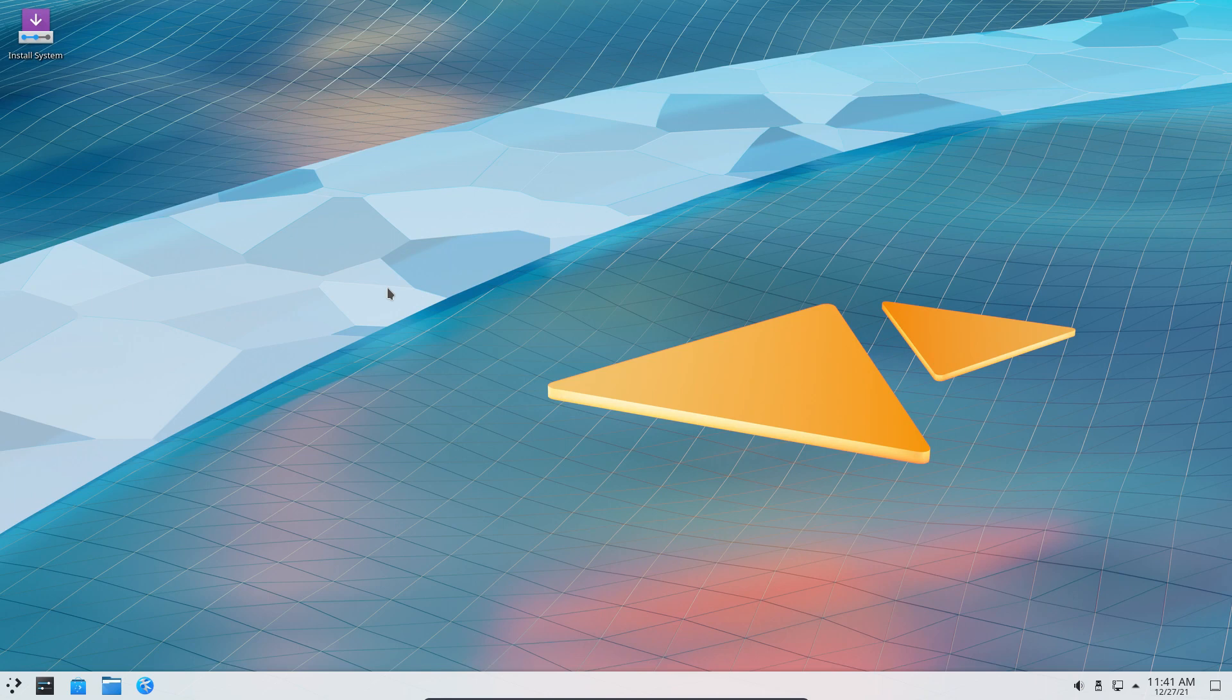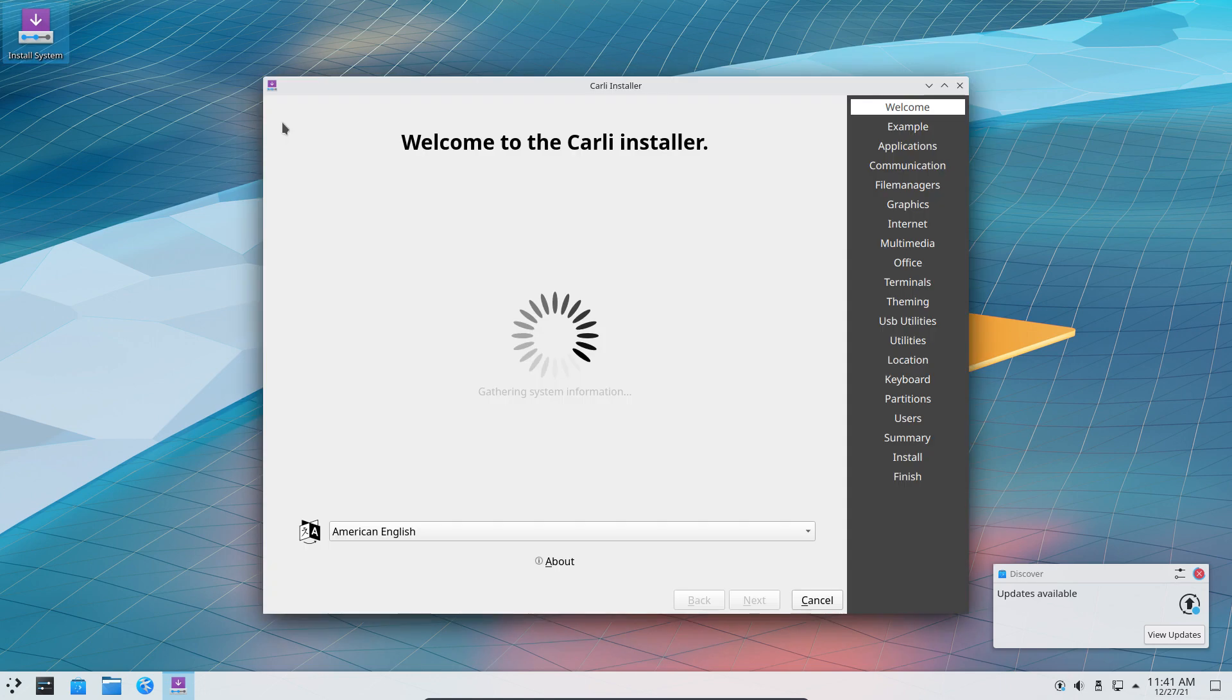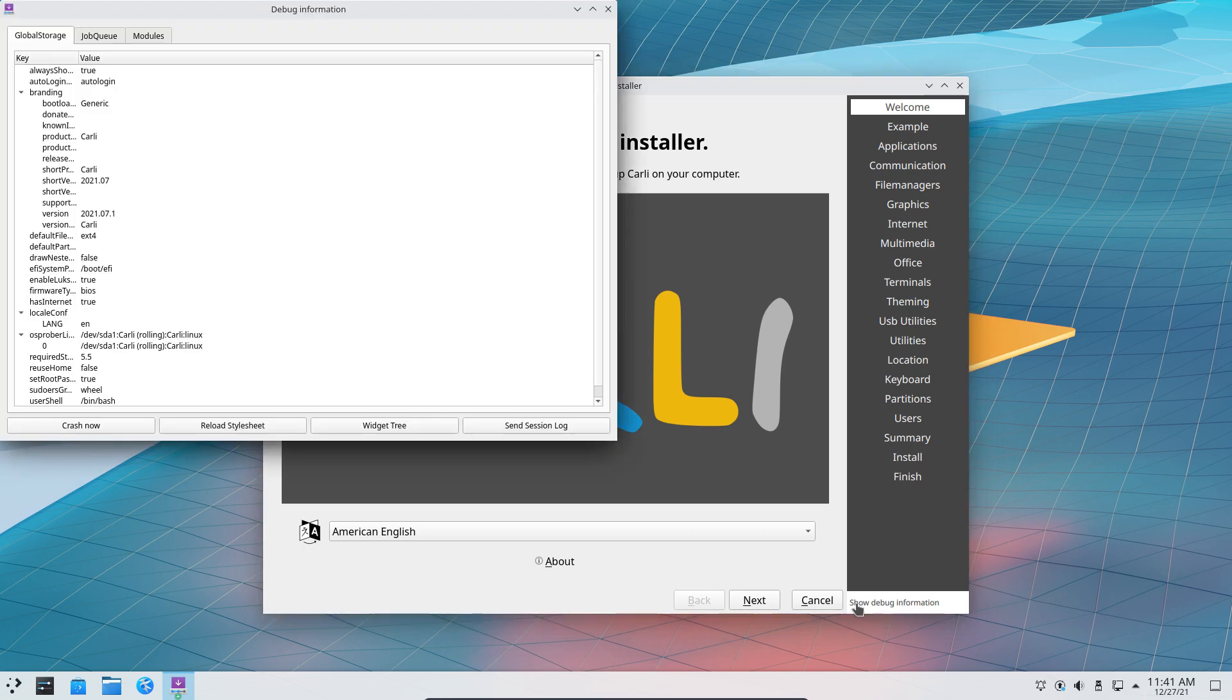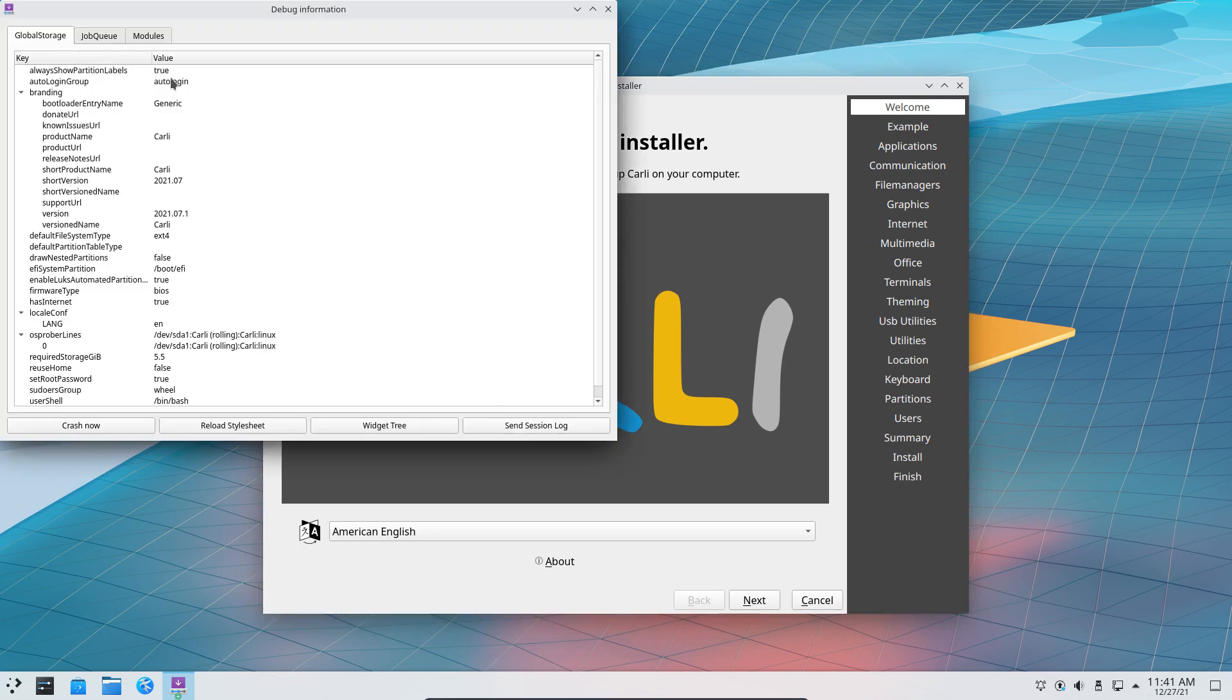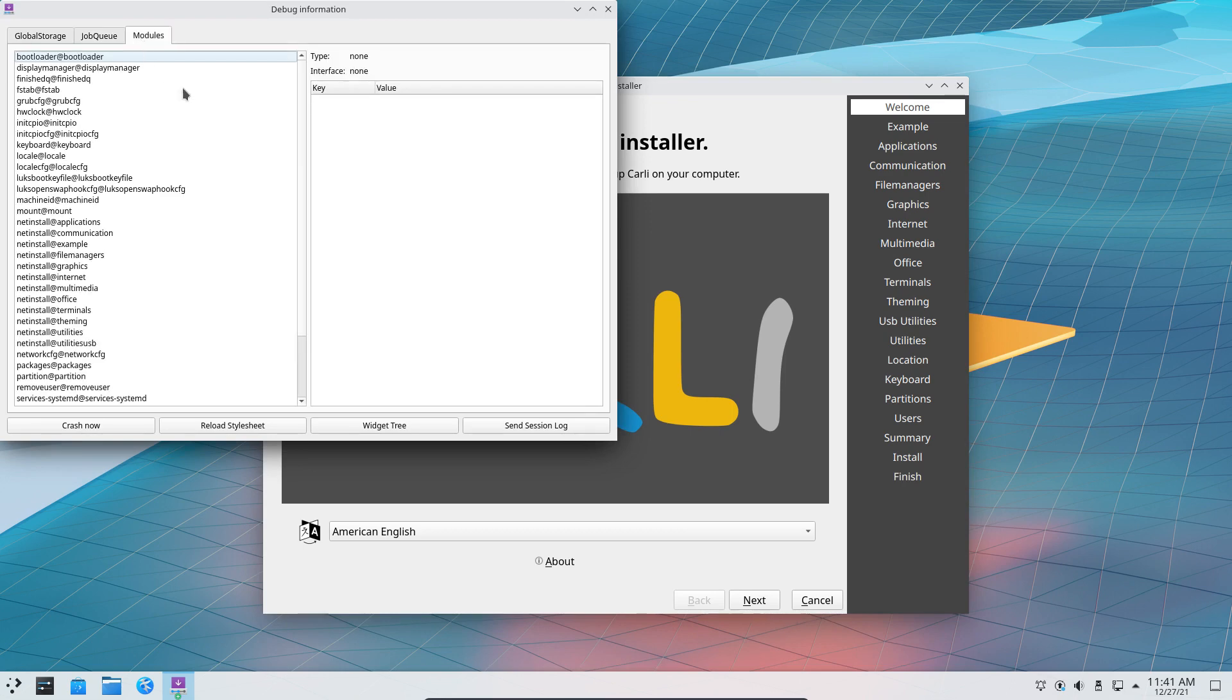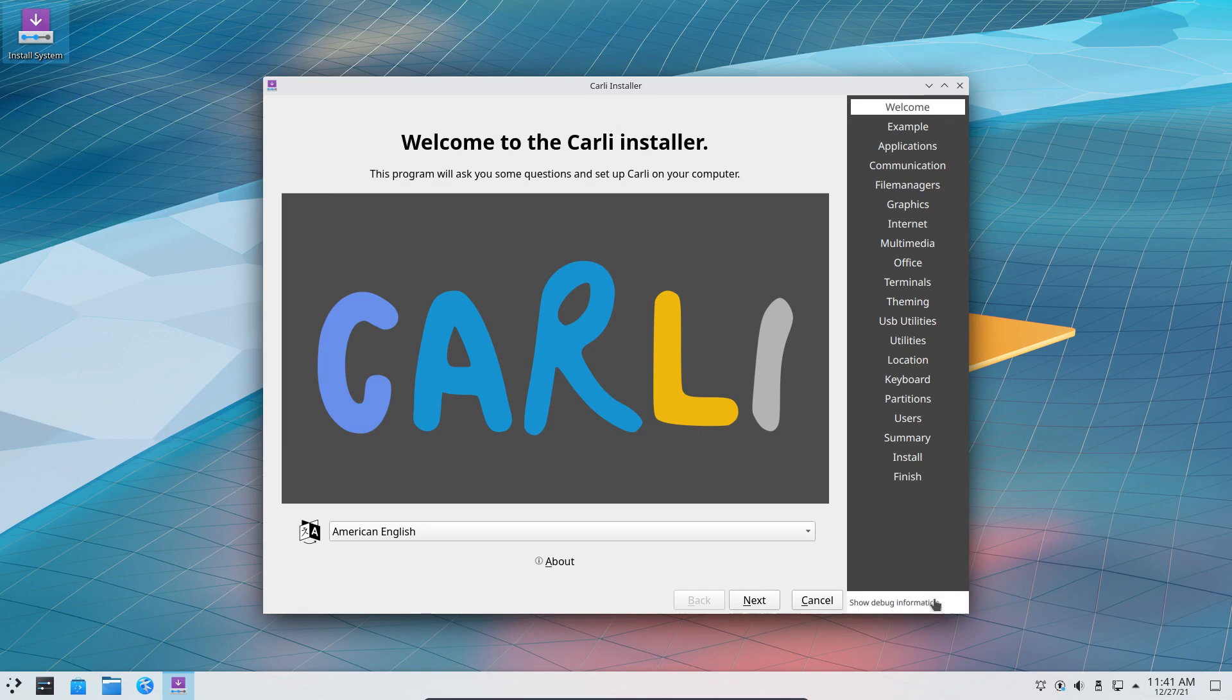The user sees a system - doesn't matter which system, can be Plasma, Cinnamon - comes into a desktop, and then you have the button to install the system. The look is nice, this is okay, doesn't need to be changed. Coloring is okay. There's a 'show debug information' - if you don't know what it is, it gives you the variables of Calamares and all the information available on your config files.